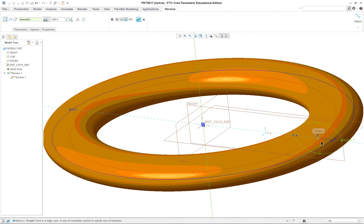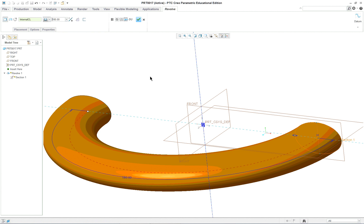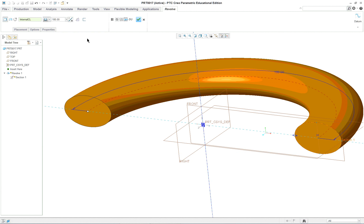And we can if we wish pull this back to any angle. Let's put it at 180 and flip it. Check.